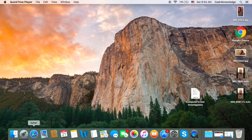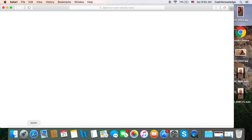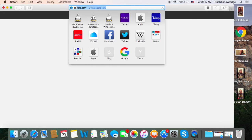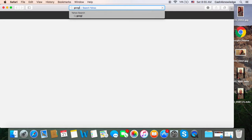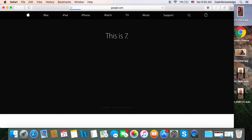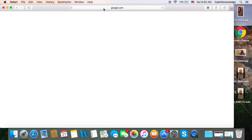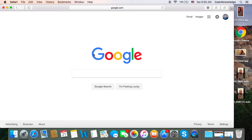I use Safari, but most of you might use Chrome or whatever web browser — it really doesn't matter. I'm going to click Safari and my web browser will pop up, and then I'm going to go to google.com.